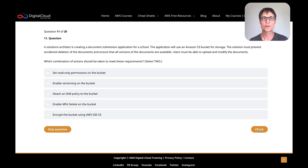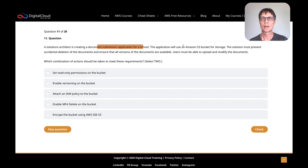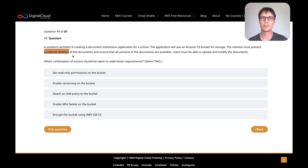A solutions architect is creating a document submission application for a school. The application will use S3 buckets for storage. The solution must prevent accidental deletion of the documents and ensure that all versions of the documents are available. Users must be able to upload and modify documents. So we're storing documents in an S3 bucket, and we have to prevent accidental deletion — not recover from it, but prevent it in the first place — while also ensuring all versions are available and users can upload and modify.